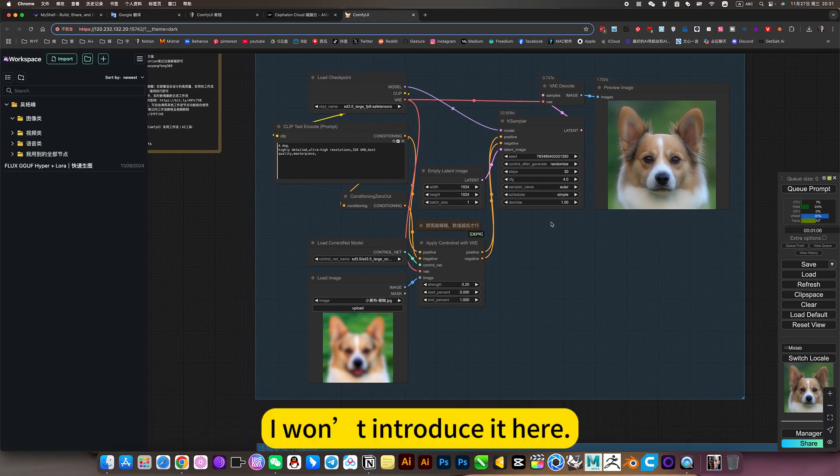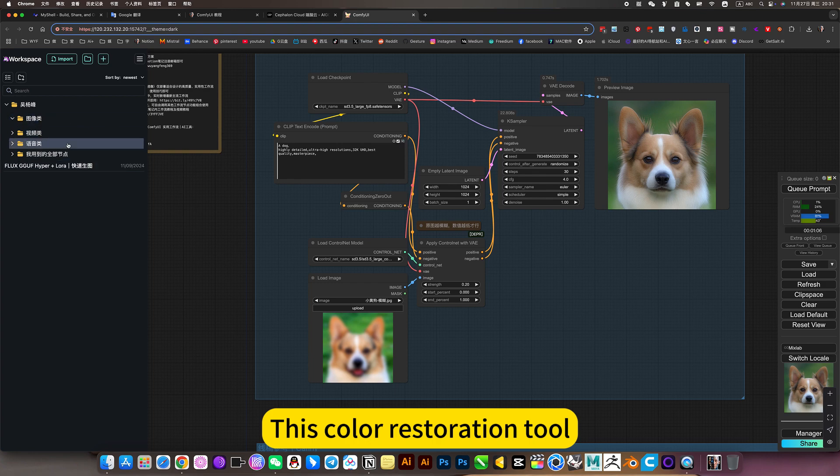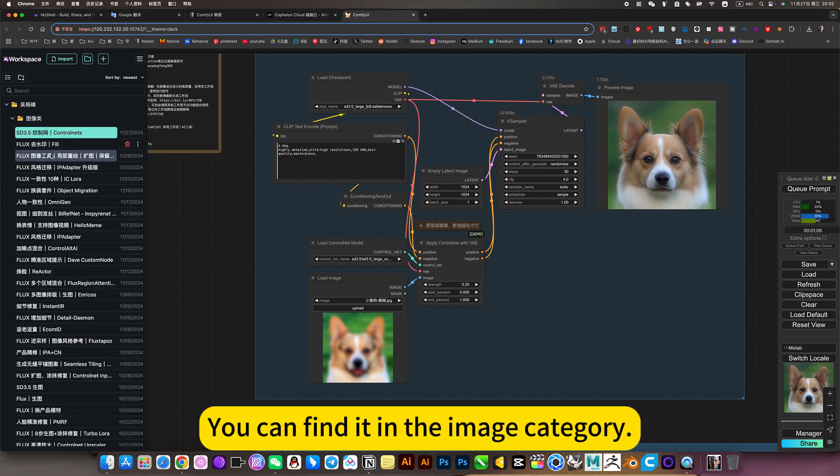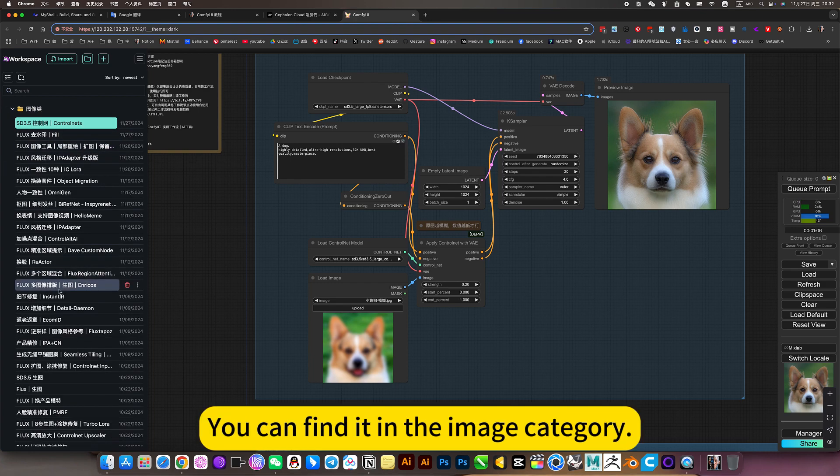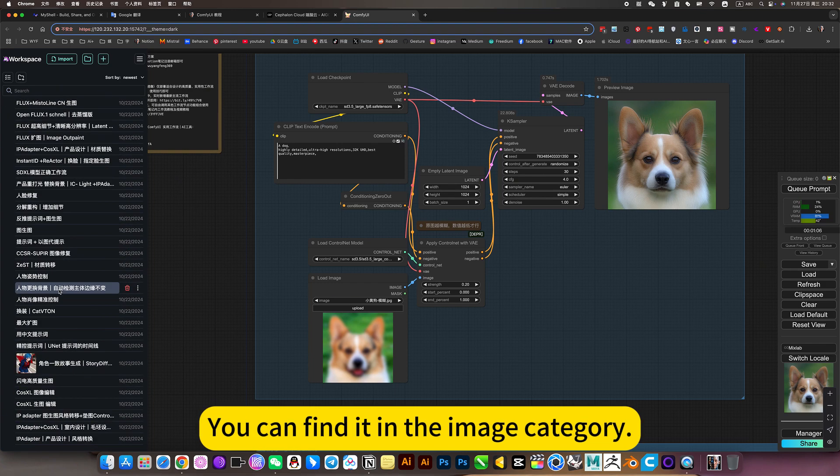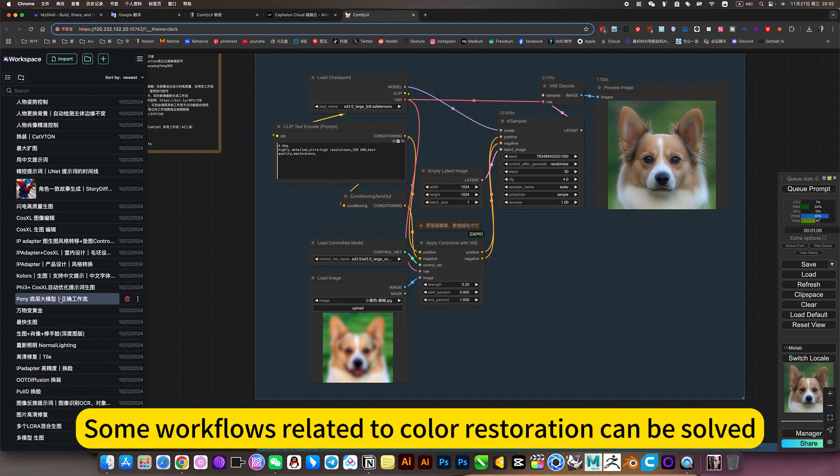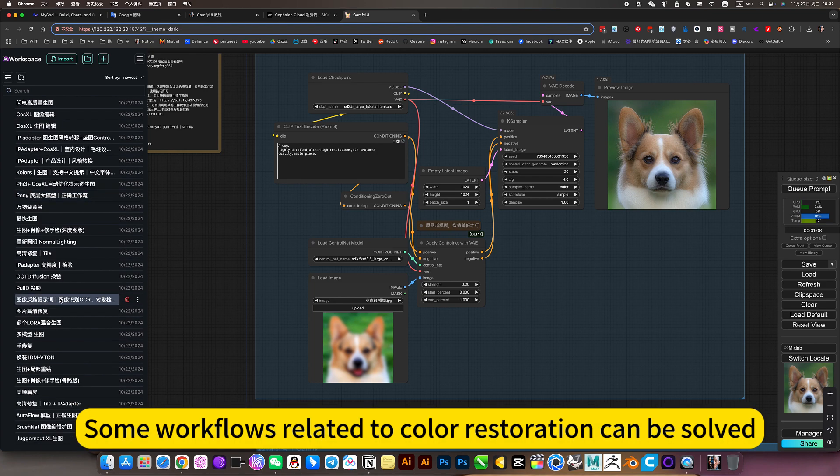I won't introduce the color restoration tool here. You can find it in the image category. Some workflows related to color restoration can be solved.